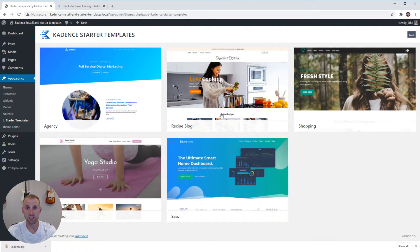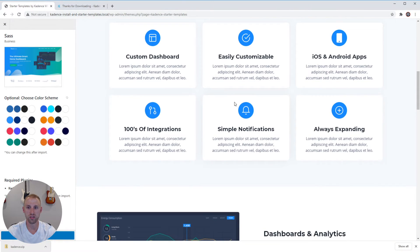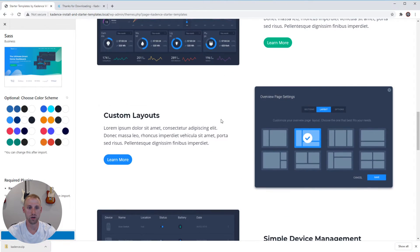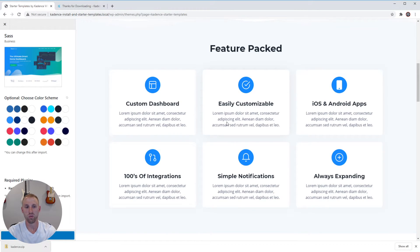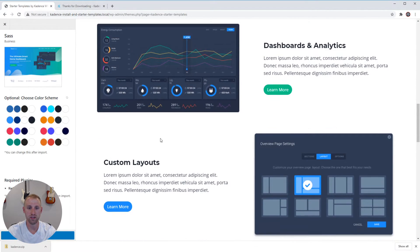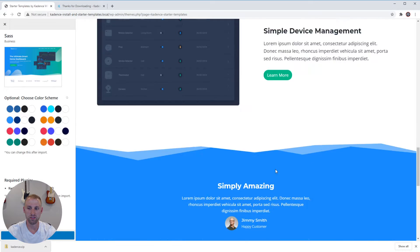Go through the templates and choose whichever one looks closest to the site you want to build. For this tutorial I'm going to choose the SaaS starter template. If you choose that, you'll see a preview of the site — it's a beautiful starter template for a SaaS website. You can see they have a number of different sections all built with Cadence Blocks, which is their free Gutenberg plugin that extends Gutenberg's capabilities with more blocks and features. There are beautiful images, buttons, colors tied to their global color palette, and pricing tables.